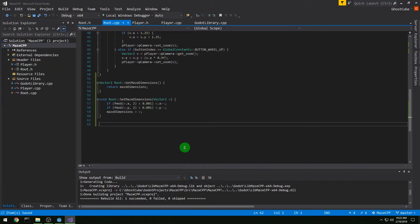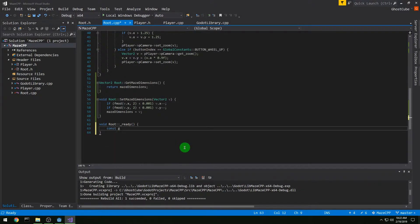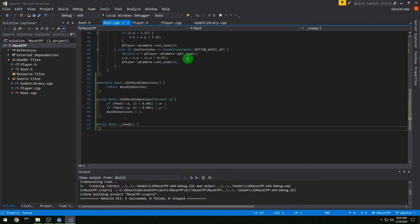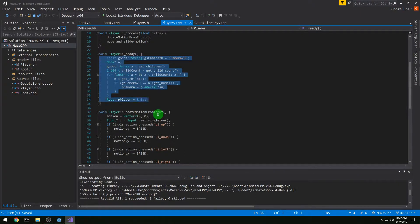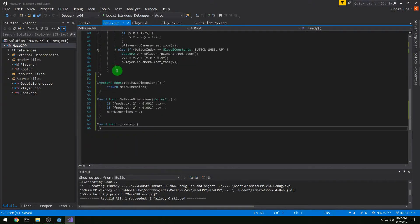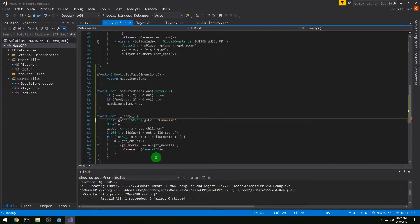Now we need to work on our ready function: void Root::_ready. We're going to do a const Godot String again. Since we're doing pretty much the same thing, let's just copy the ready function from player.cpp and paste it in. Then we're going to change camera2d to gs_exit and look for the string "exit".